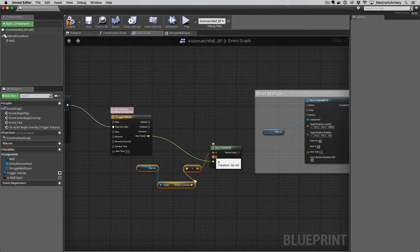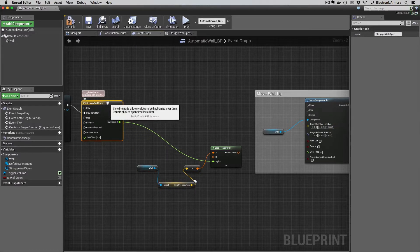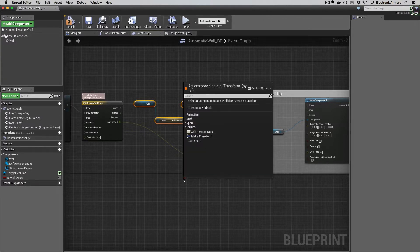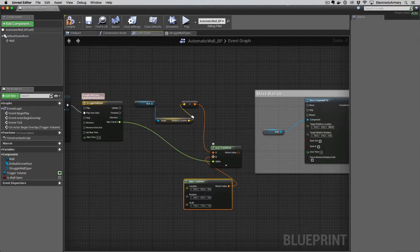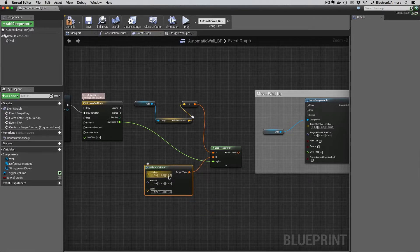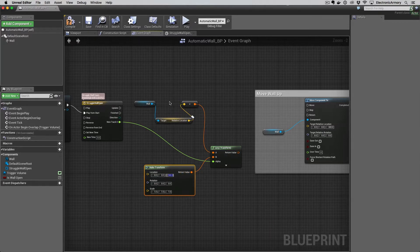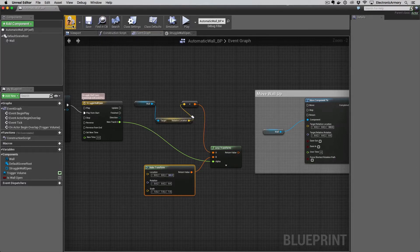That's the initial value of where our wall is. For point B, we want the wall to go up 300 units, which we defined earlier. Drag off the B pin to place a new node — with context-sensitive selection enabled it'll suggest Make Transform since we're dragging off a transform pin. In Make Transform, simply set the Location Z to 300. That will transform it from point A to point B. Since our wall starts at zero, zero, zero this should work even without the Get Location node, but you can test that.